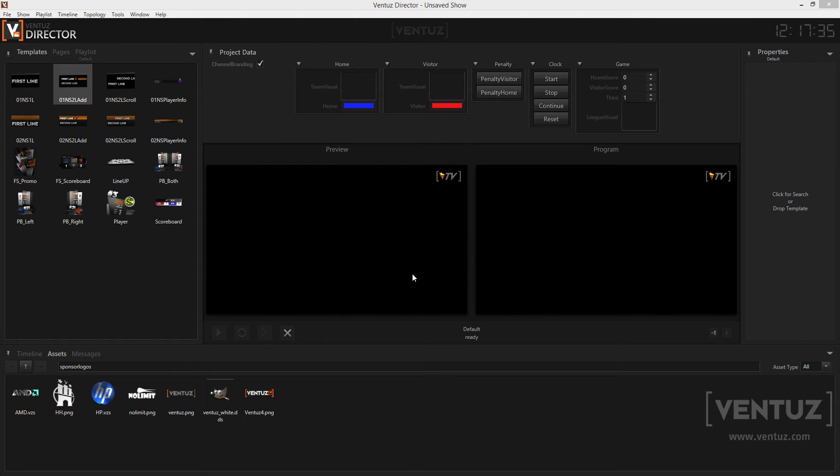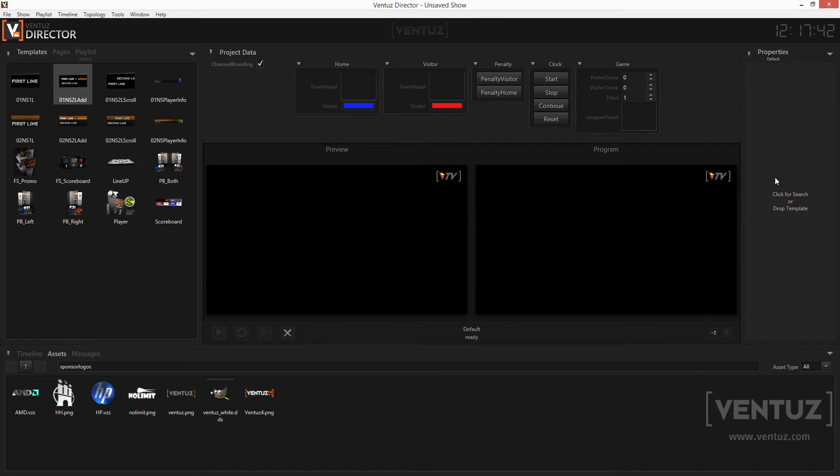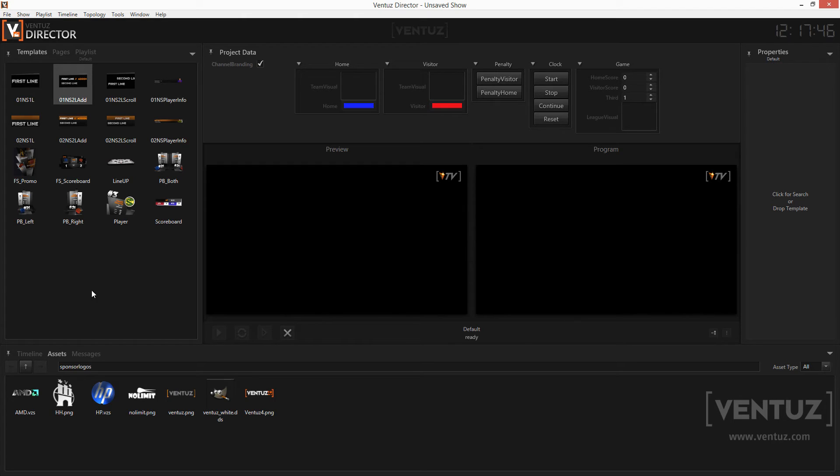When ready you can see the show layout of the Director. Mainly it consists of several windows that help you queueing and taking templates, fill them with values, or browse the machine for assets. In the middle of the screen you see your preview and program windows, where you get feedback to the show you are currently running.